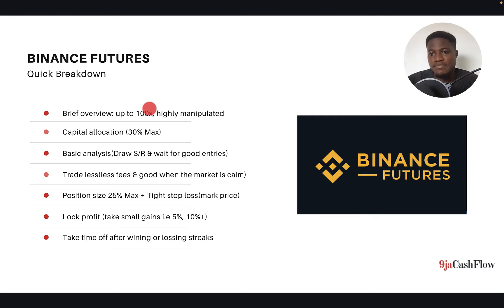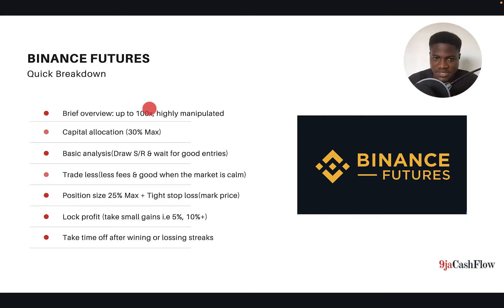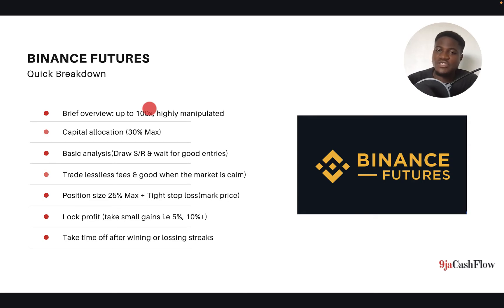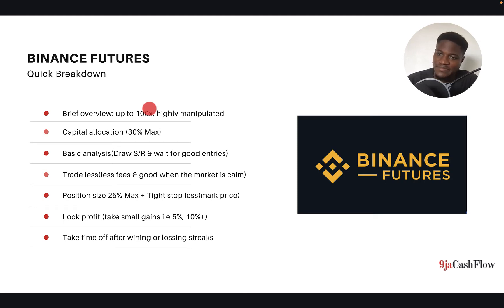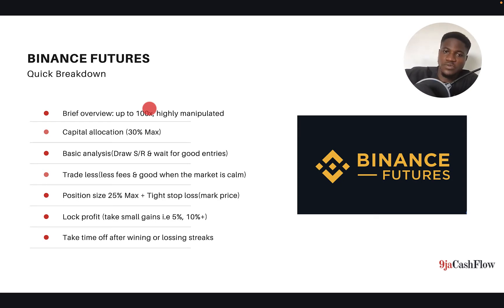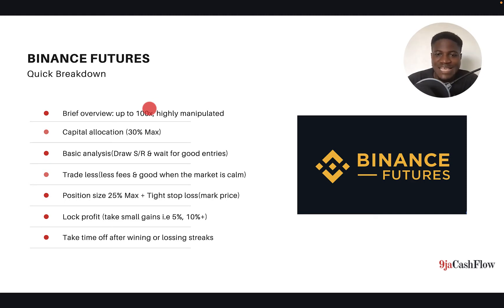For those who don't know: if you trade with 10x leverage, price only needs to go against you by 10% and you lose all your capital. So you must set your stop loss before price drops 10%. If you trade 5x, price needs to go against you by 20% to wipe you out. And if you're using 20x, that's only 5%. So if you bought at $100 using 20x and price drops to $95, you lose all your capital for that trade unless you have a stop loss in place.